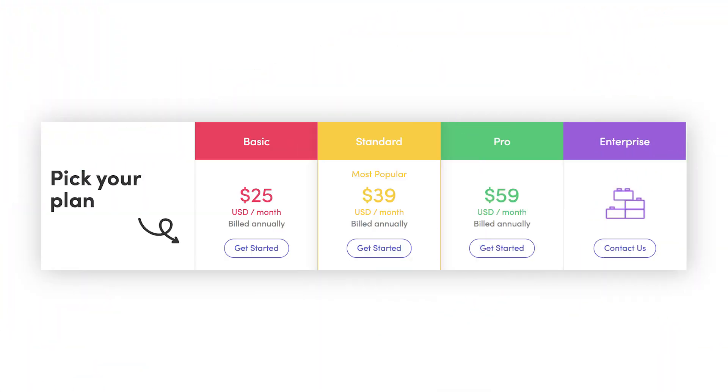With that being said, Monday.com is designed as a true alternative to Microsoft Project, not something to be used in tandem with. As you can see from the pricing page, pricing varies by the number of users and the features you need, which is defined in the basic, standard, pro, and enterprise plans on Monday.com's website.